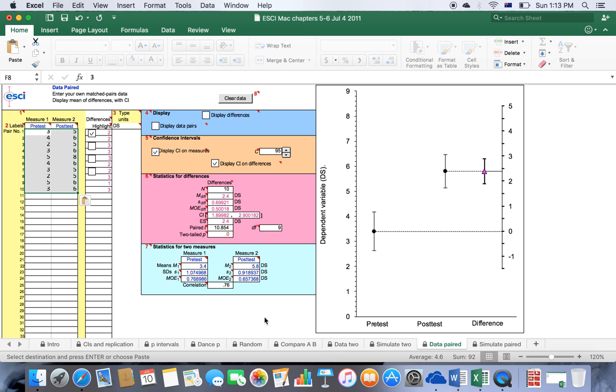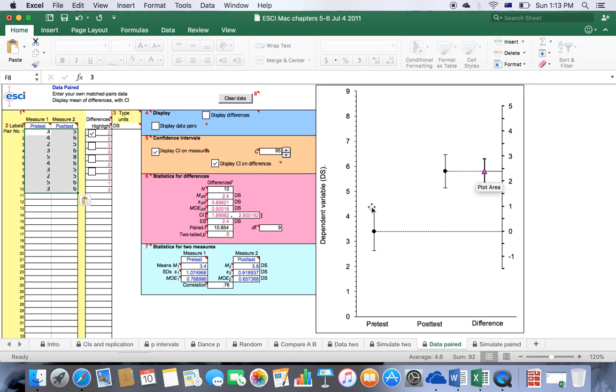As you can see, the software has generated all the calculations for us, as well as the graphs with the data points and the confidence intervals.